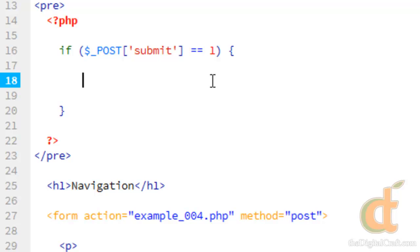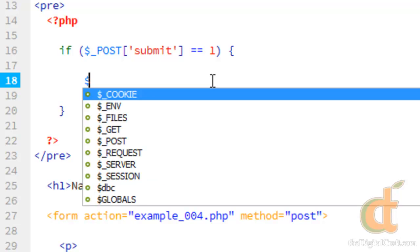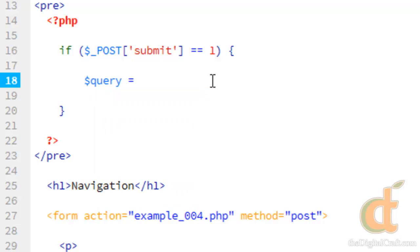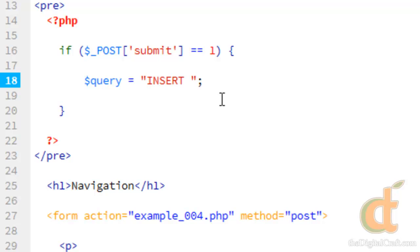So we're going to do things a little bit different this time. Instead of just running the MySQL query function, we're going to save our query into a variable. Create a variable called query and we'll go ahead and write our query here. We're going to do insert into nav.